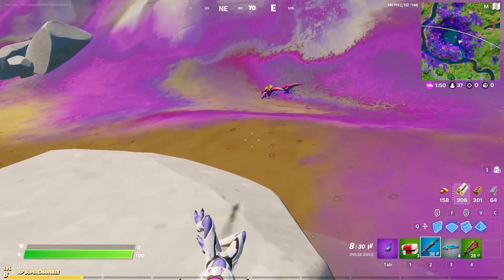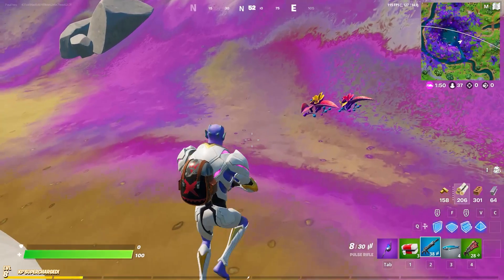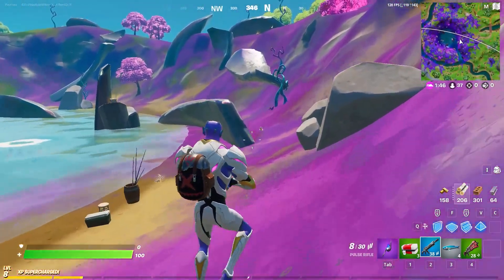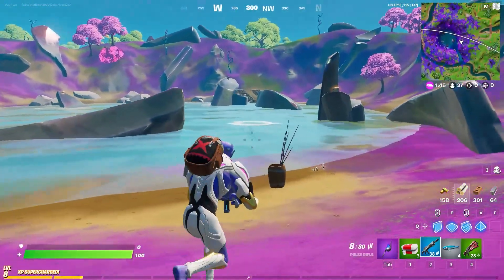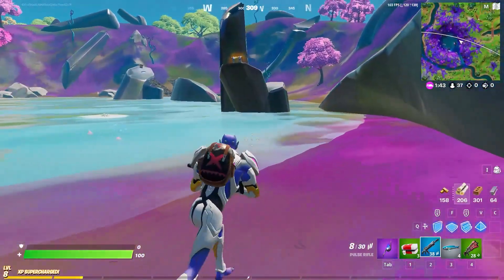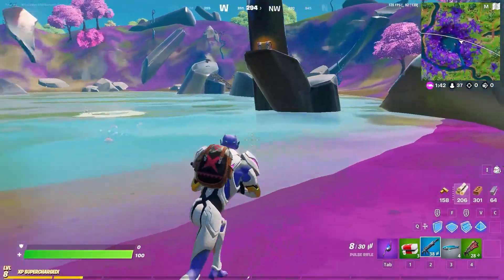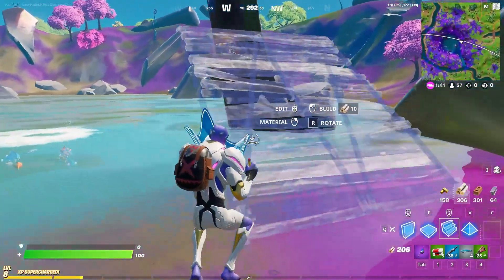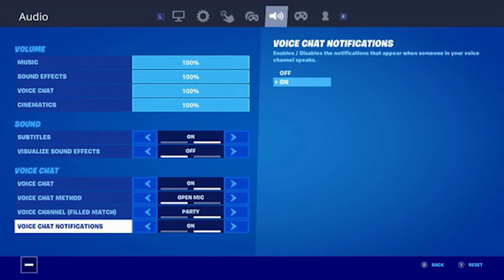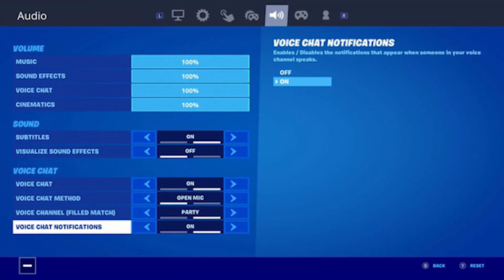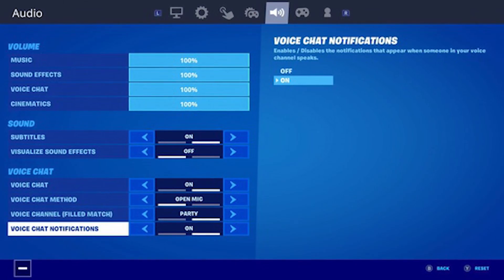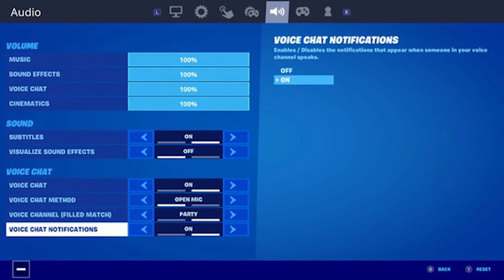I don't own an Xbox but I can definitely show you how to fix it. What you have to do is very simple and easy. First and foremost, whenever you open Fortnite you have to go to settings and check whether your voice chat is on — and every other option which has a voice setting — make sure it is on. That is a very important step.